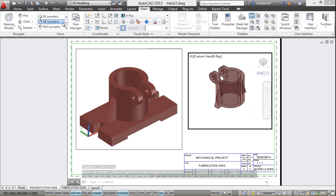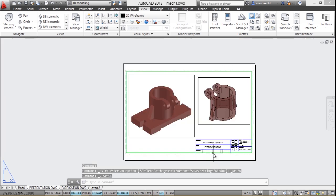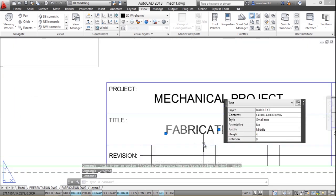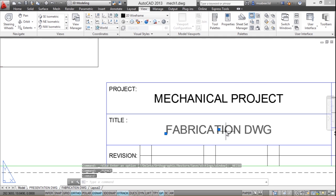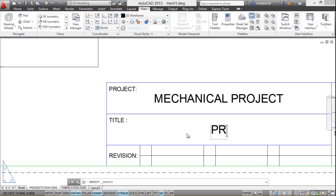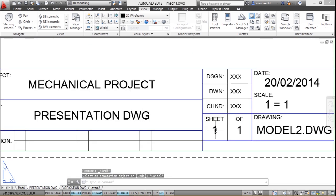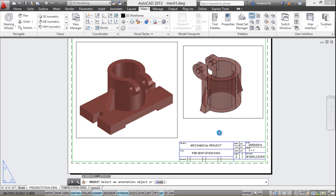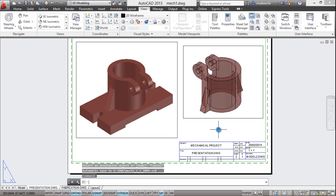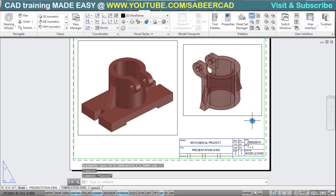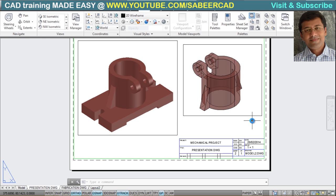I'll change the visual style to x-ray and the view to northeast isometric. Then I'll update the title block: change the drawing title from 'fabrication drawing' to 'presentation drawing' and update the sheet number to 2. So this is my second sheet. Using the concept of layouts, you can generate as many sheets as you want from a single 3D model, and each sheet can be used for various applications.